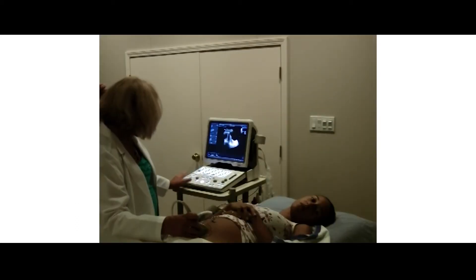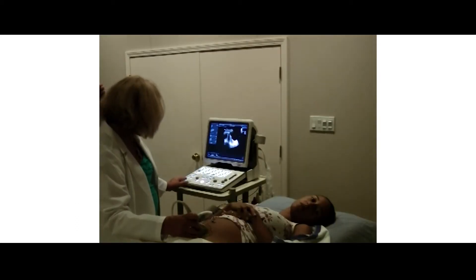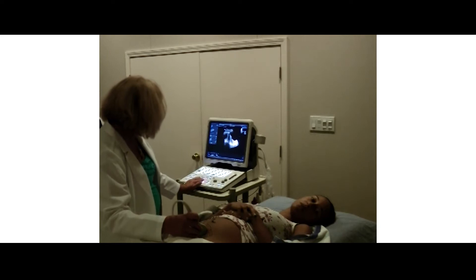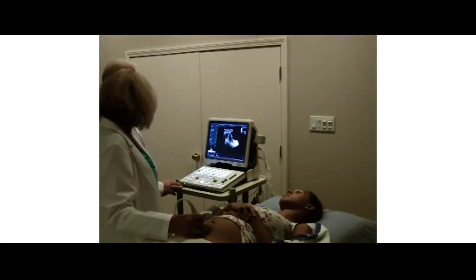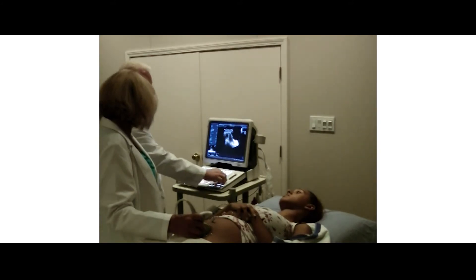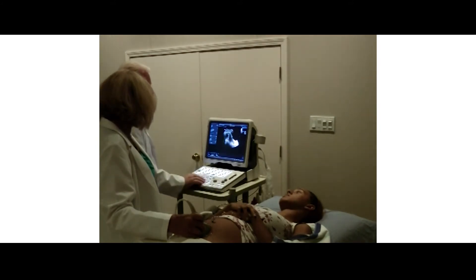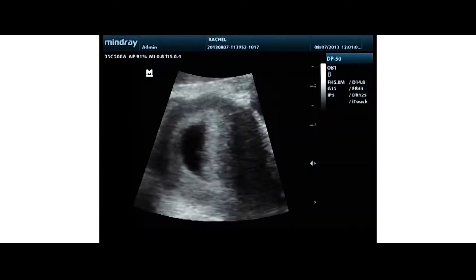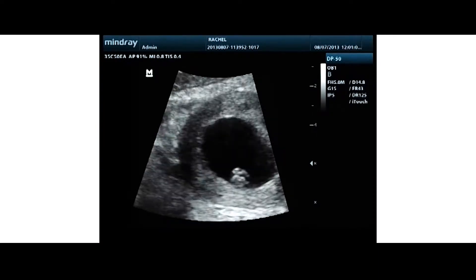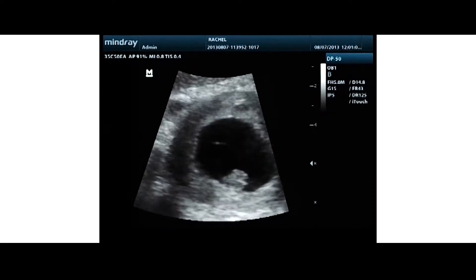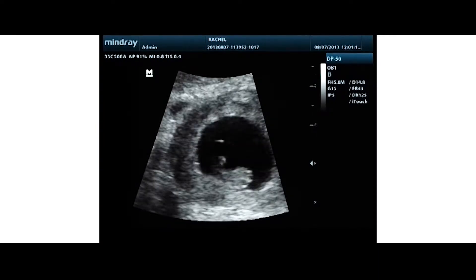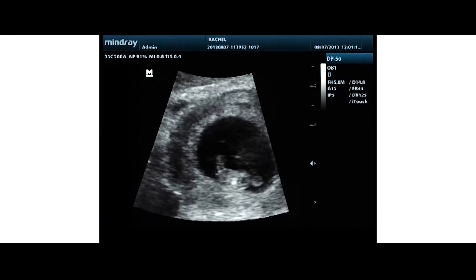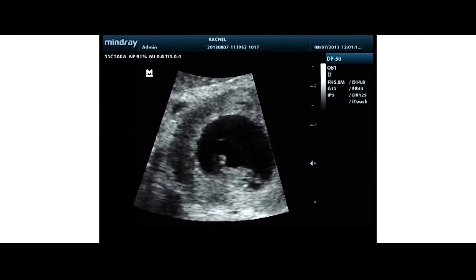We can see we have an intrauterine pregnancy and there's a gestational sac right there. At this point you want to zoom it up a little bit — we bring that whole area right up into play. You can see good cardiac activity.